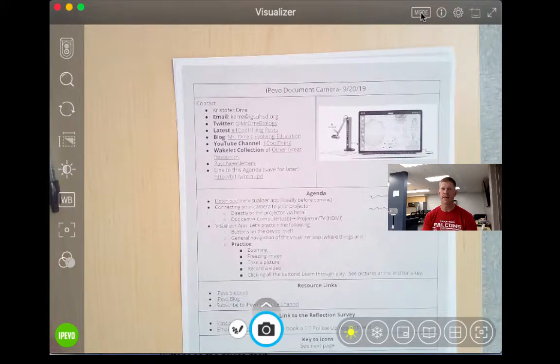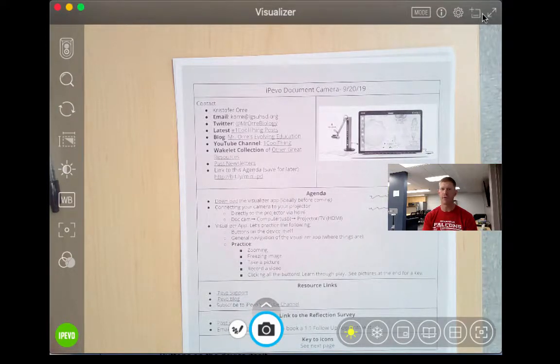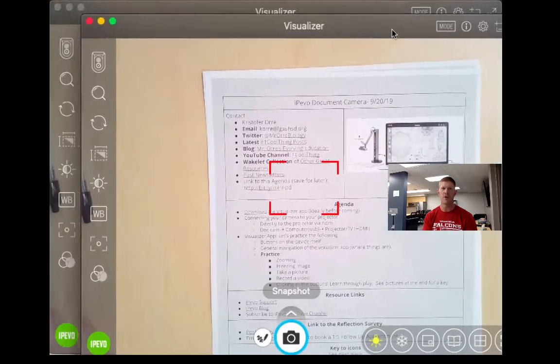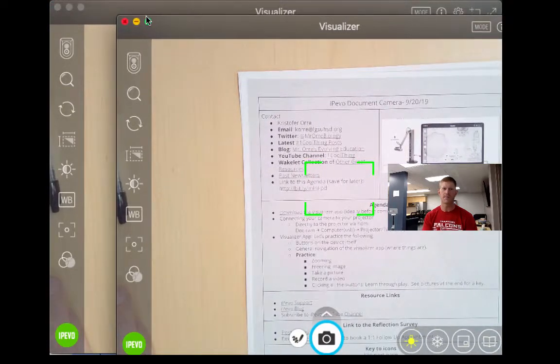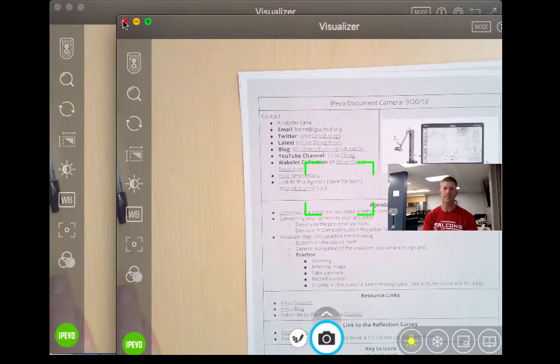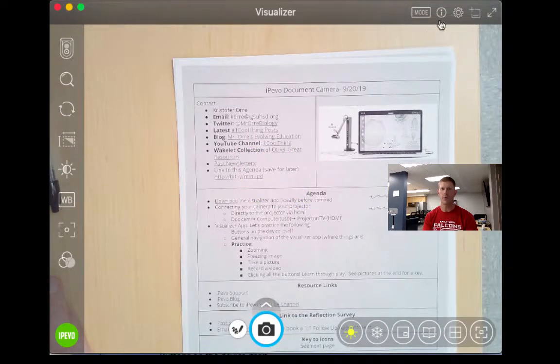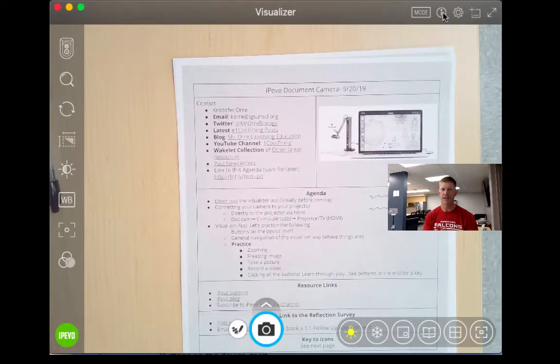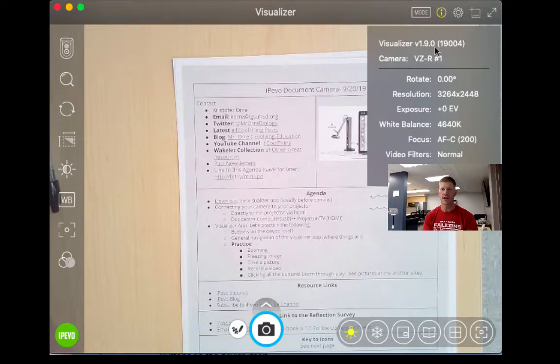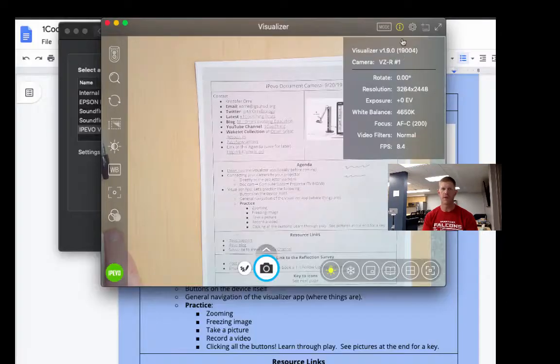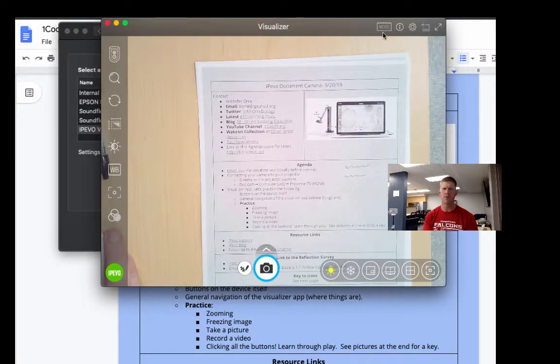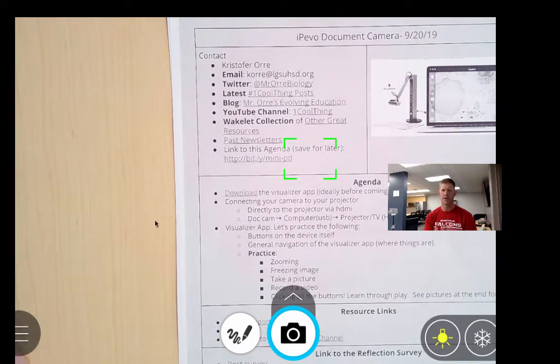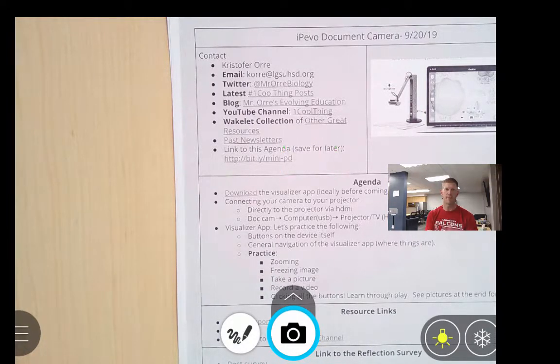Last thing up here, you have the ability to go full screen. You can actually launch another window. You have kind of settings. You can get information about what it's currently recording. And then mode puts it into this kind of weird full screen mode. I'm not really a huge fan of it.